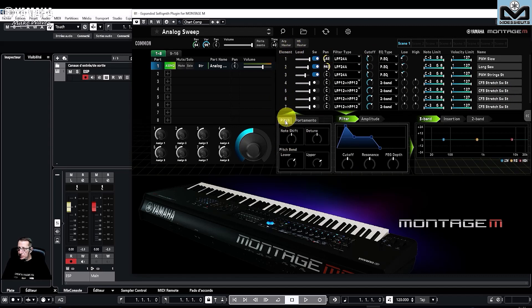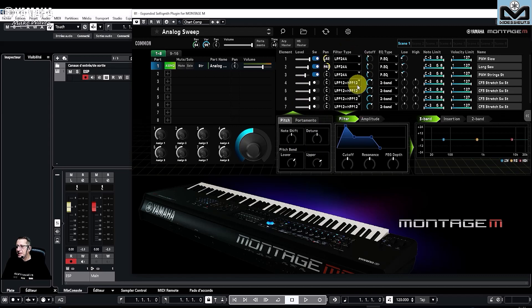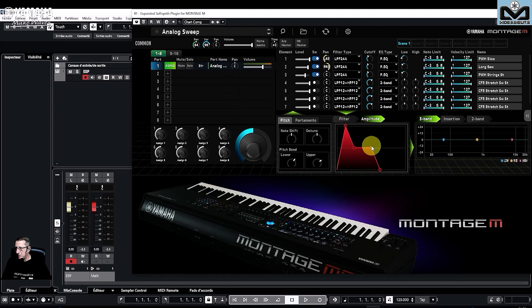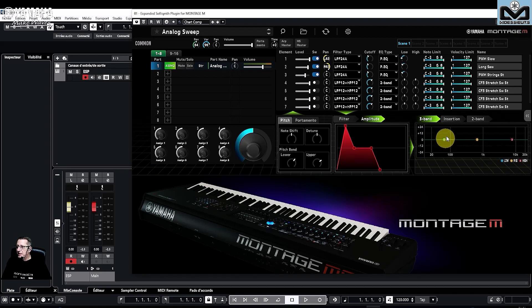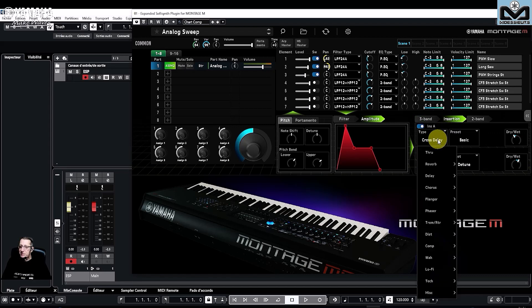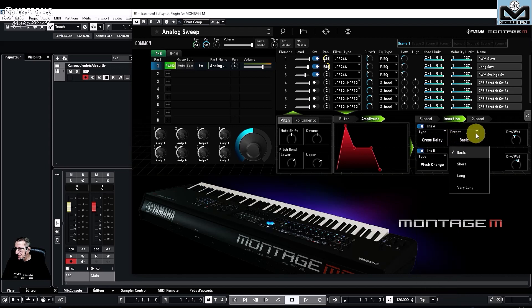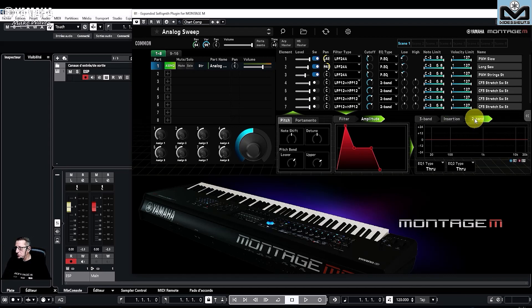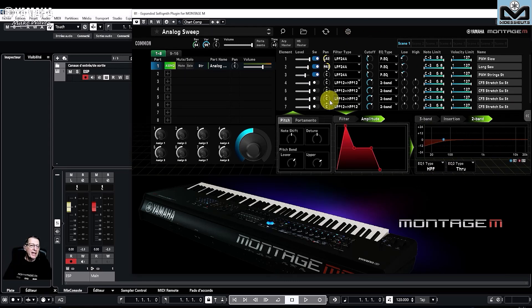For the pitch interaction with AWM2 you have note shift plus or minus 24 semitones, detune, and pitch bend upper and lower that interact with all elements. For the filter you have the principal settings: cutoff, resonance, depth, and amplitude. Everything is done here with the mouse — there is no interaction with the Montage M hardware. All of this also passes through a free-band EQ managed with the mouse, then through the insertion effects where you can select type and preset with dry/wet, and finally a two-band EQ.